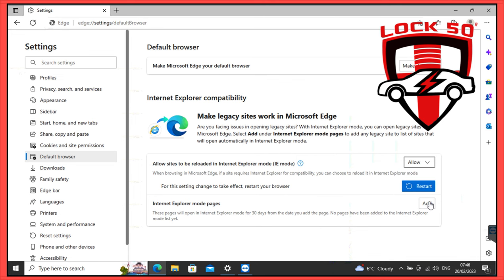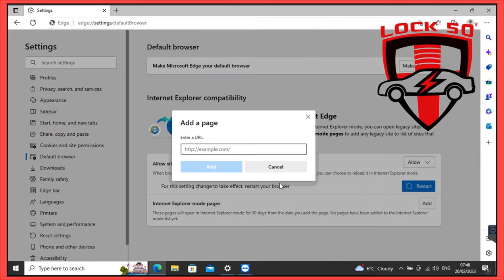Click Add. Add the following: HTTP colon forward slash forward slash localhost colon 8080.